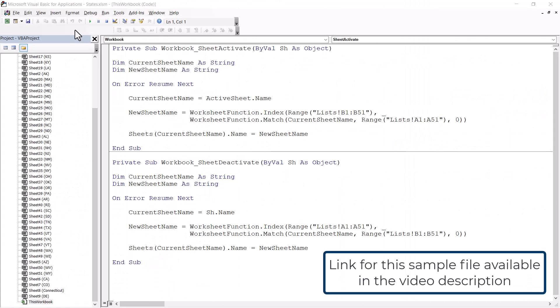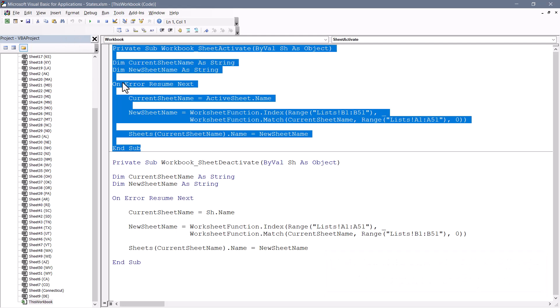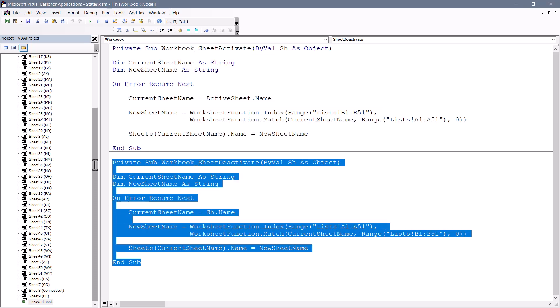Here are the two macros we can use to perform this sheet name switching. This first one is what captures the current sheet's abbreviation and replaces it with the full name. The second one does the opposite, captures the sheet's full name and replaces it with the abbreviation.